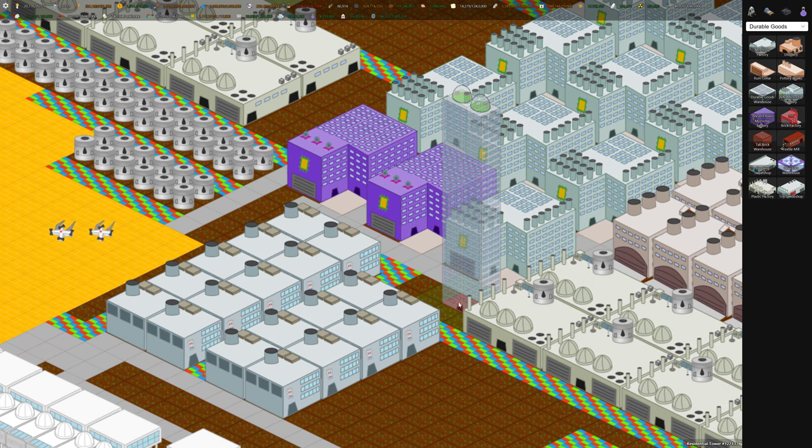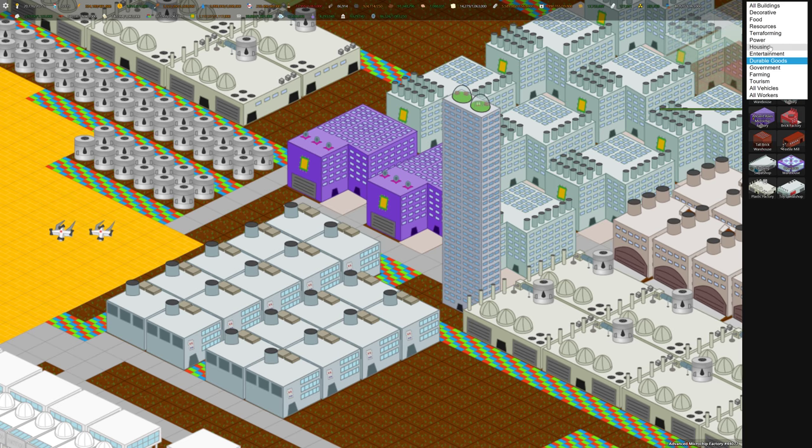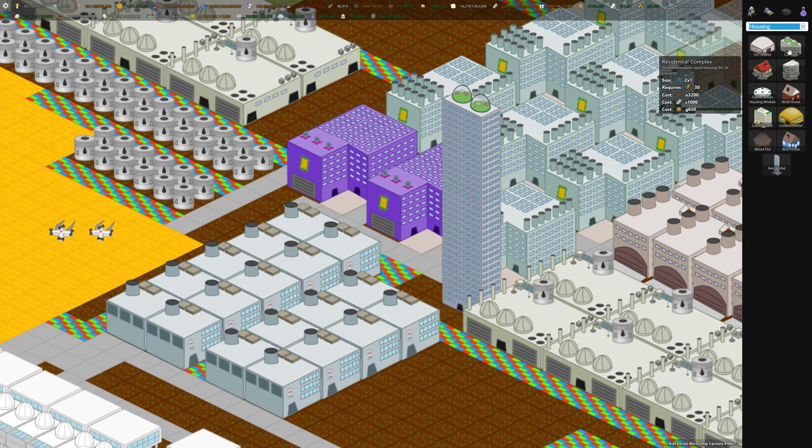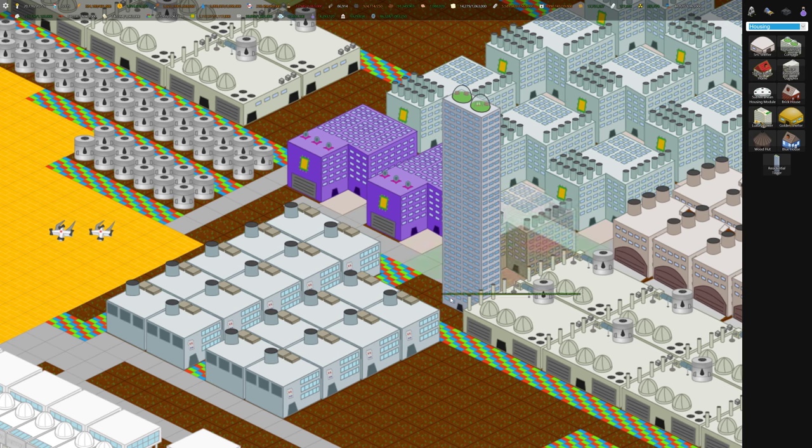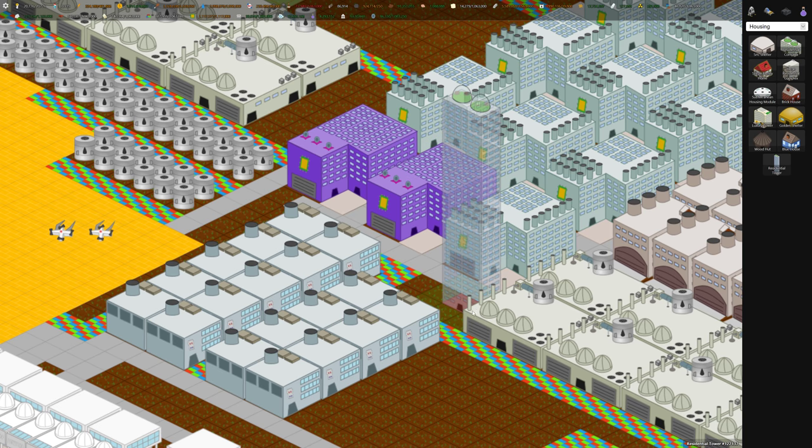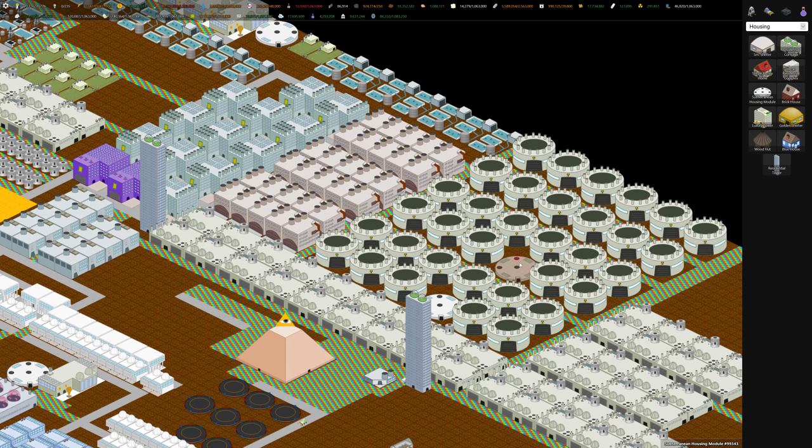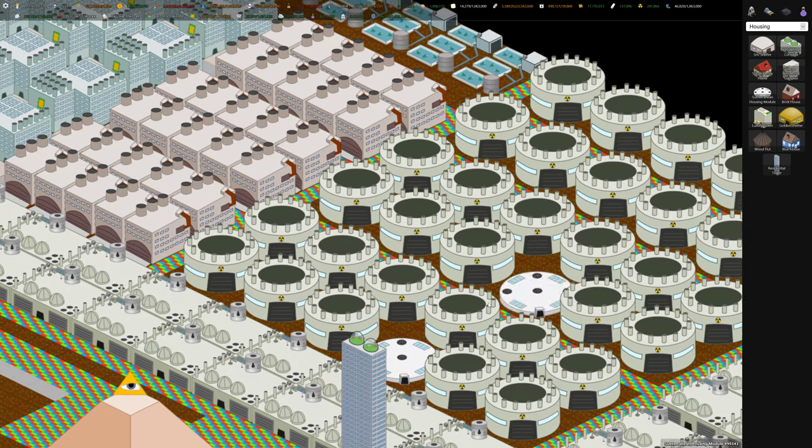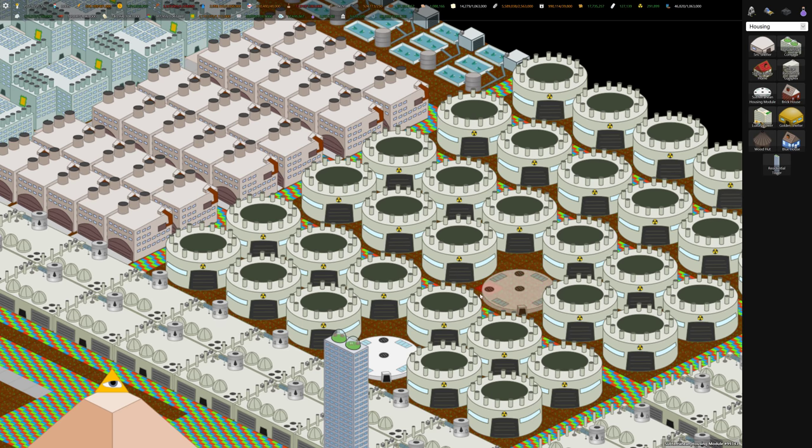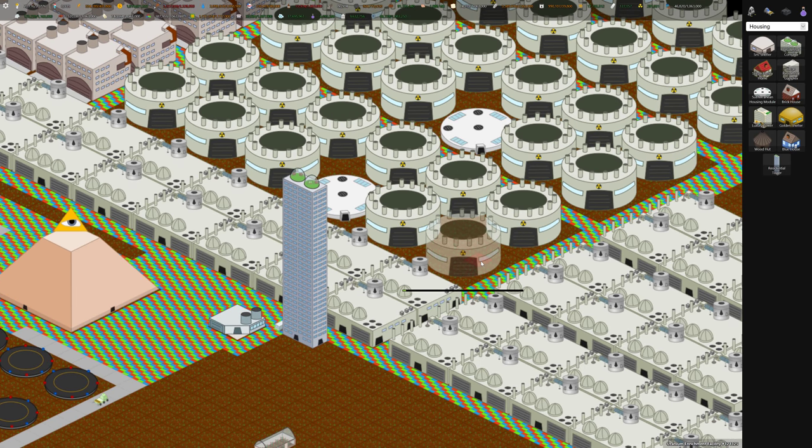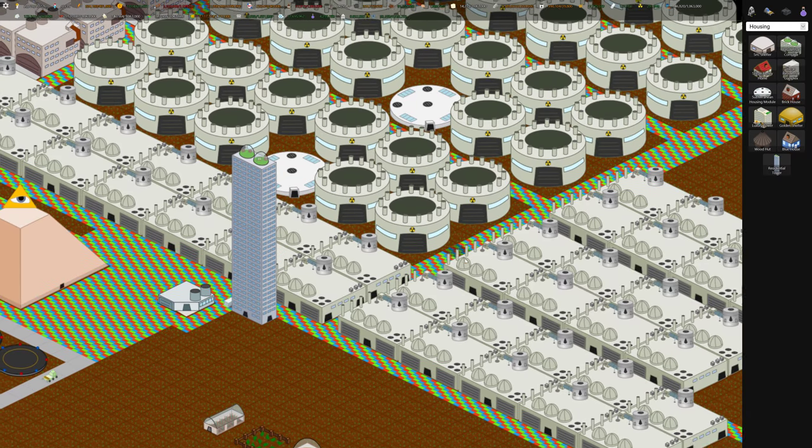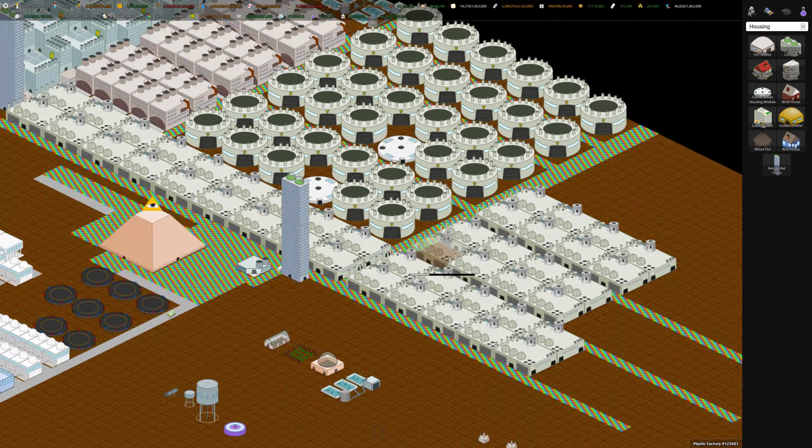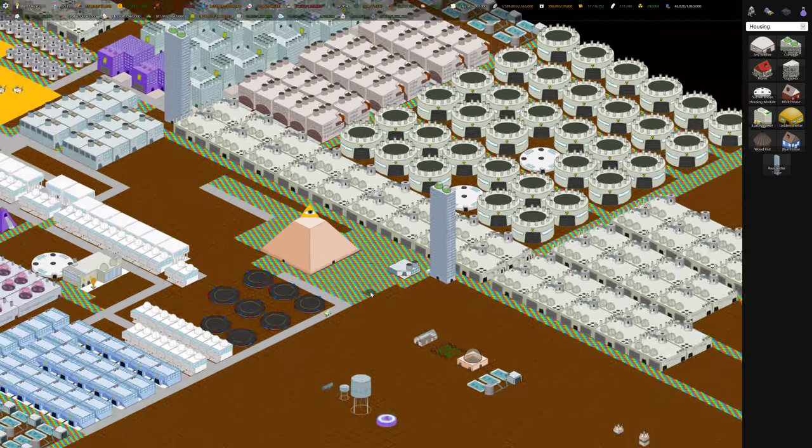This crazy-looking thing here is one of the new housing modules. They call it a residential tower versus a residential complex. It houses 1,100 people, but it only takes up two tiles. Whereas the subterranean one, which I had built a lot of, this underground-looking thing here, it holds 1,000, but it's 4x4, so it's not very space efficient. You'll notice I built a lot of these plastic factories, because I need to generate a lot of plastic to build some other buildings.